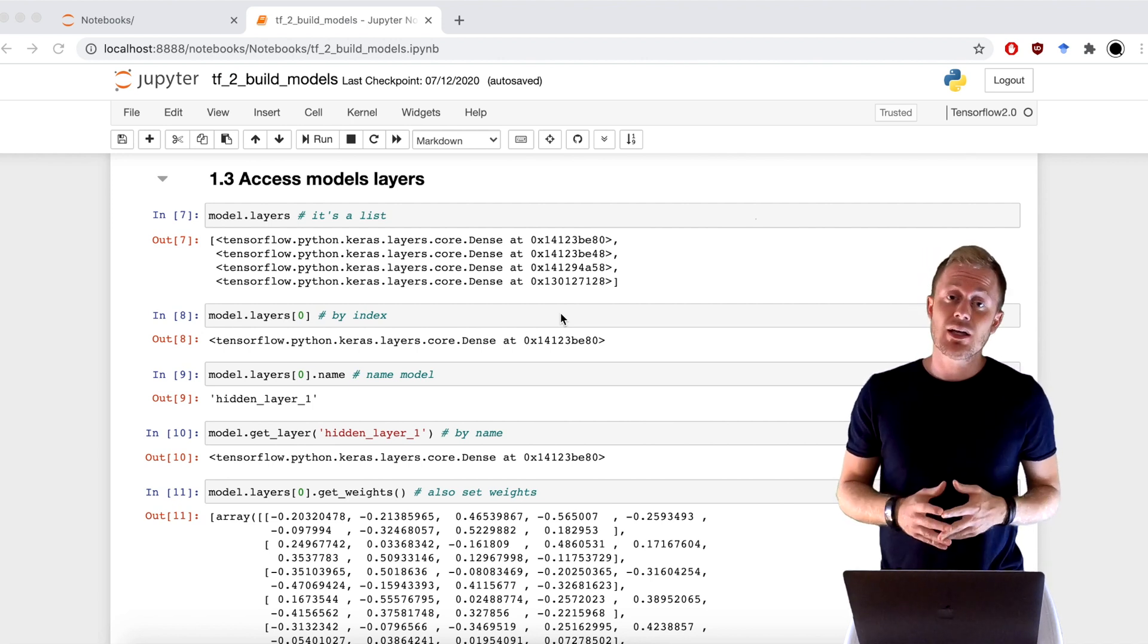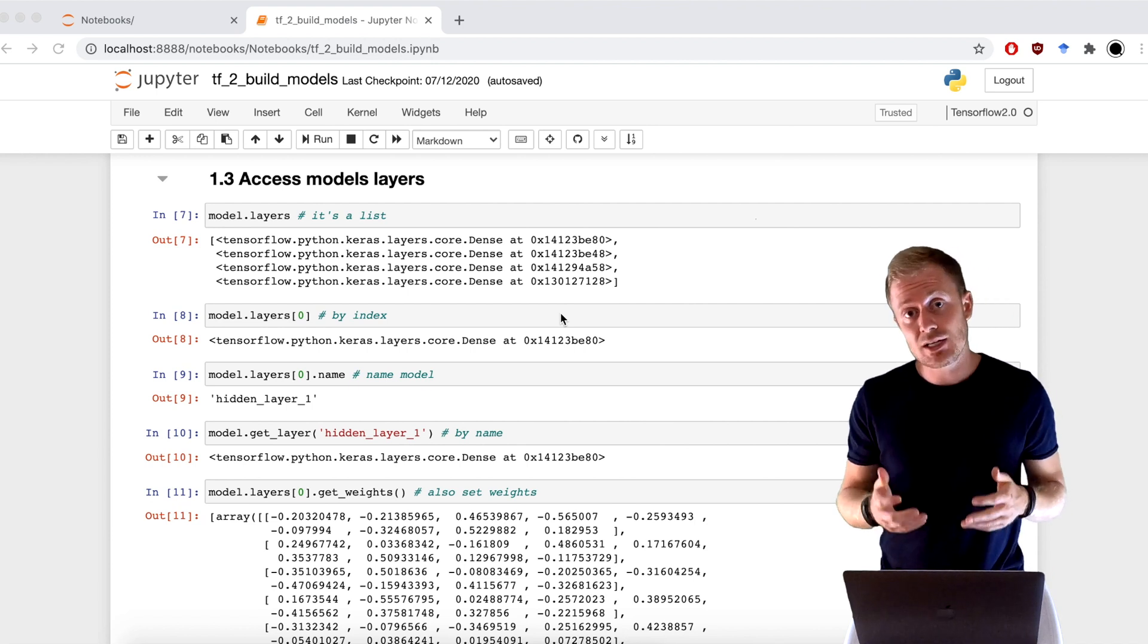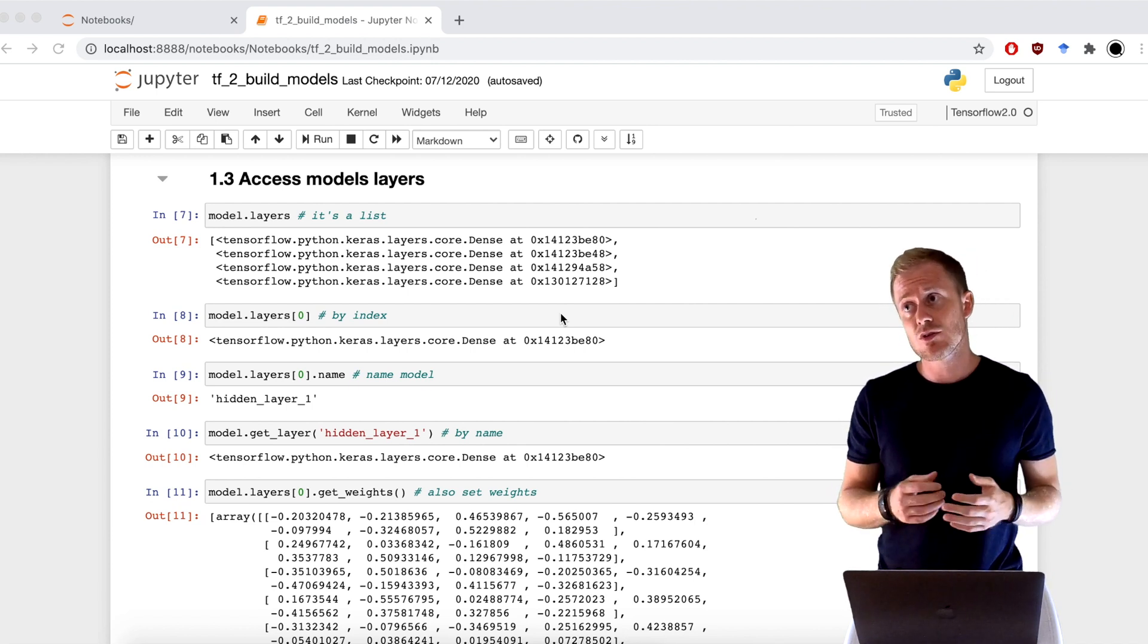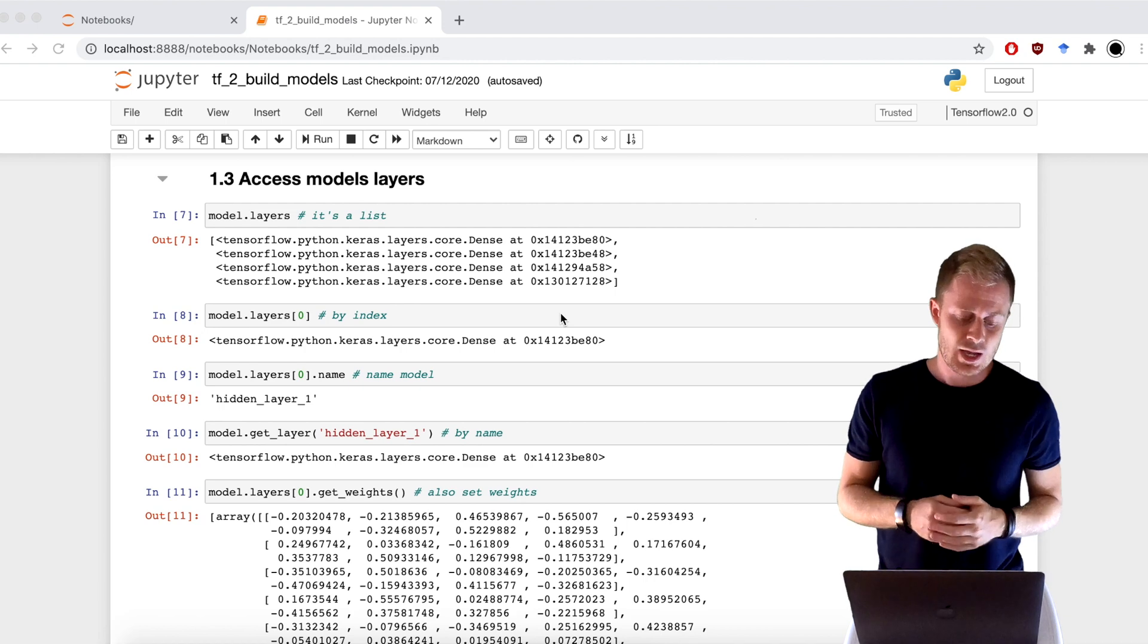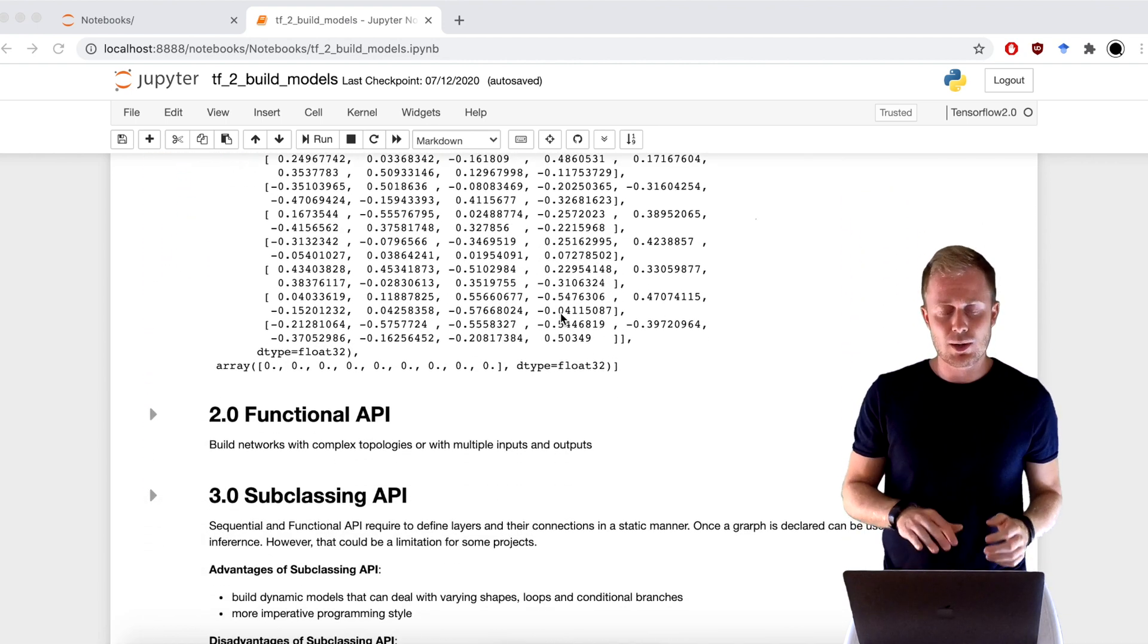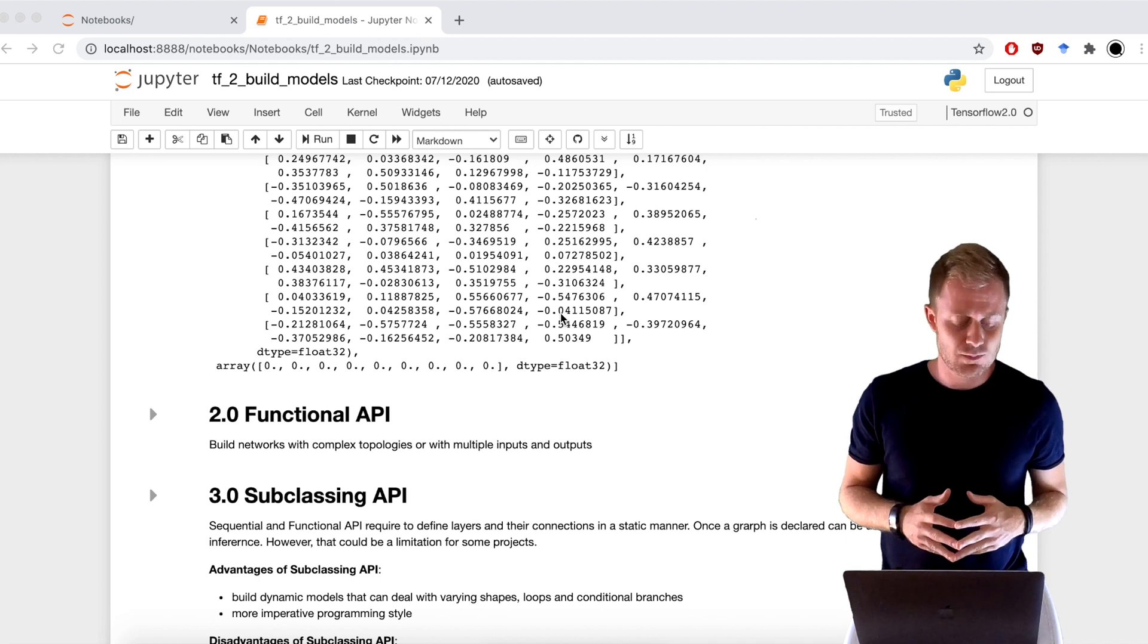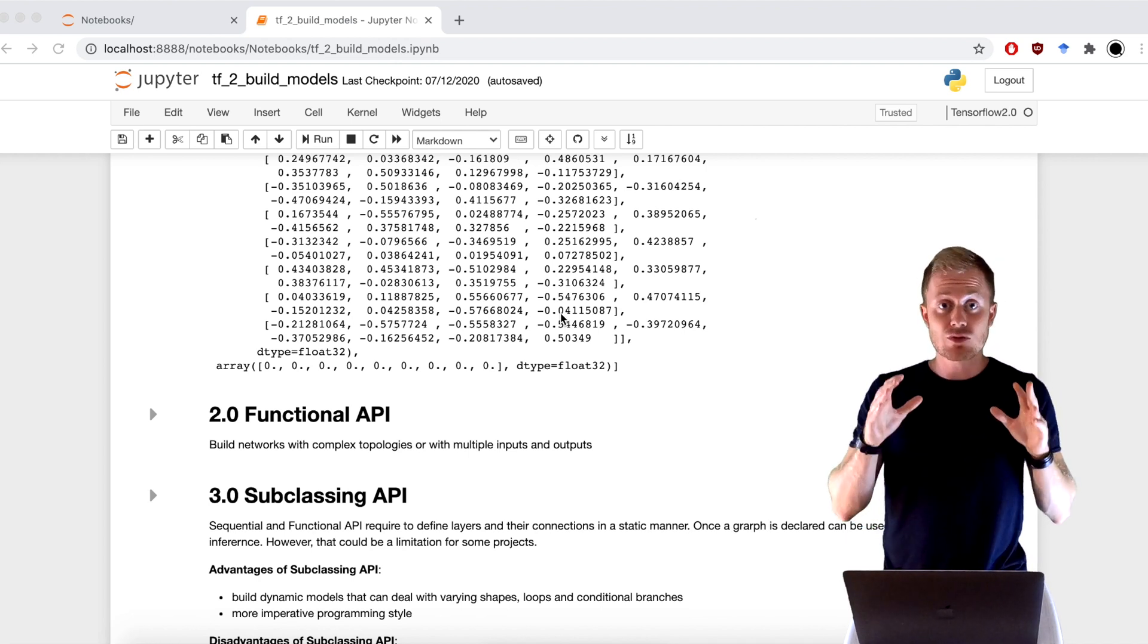Naturally, with Sequential API, you can already build a lot of different models, but you have also a lot of limitations. Instead, with Functional API, you can practically build all TensorFlow models that you want. With Functional API, we treat each layer as a function, passing the tensors that you want to feed it with.